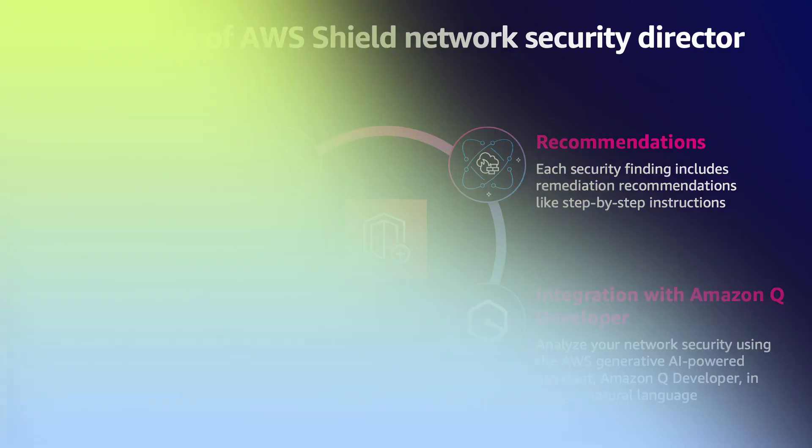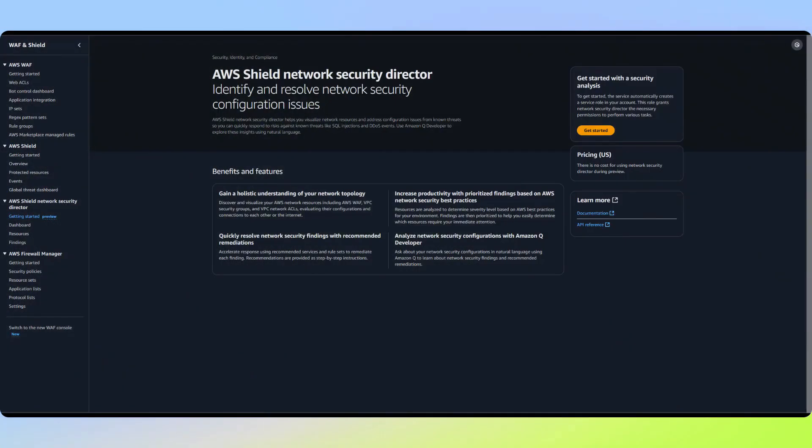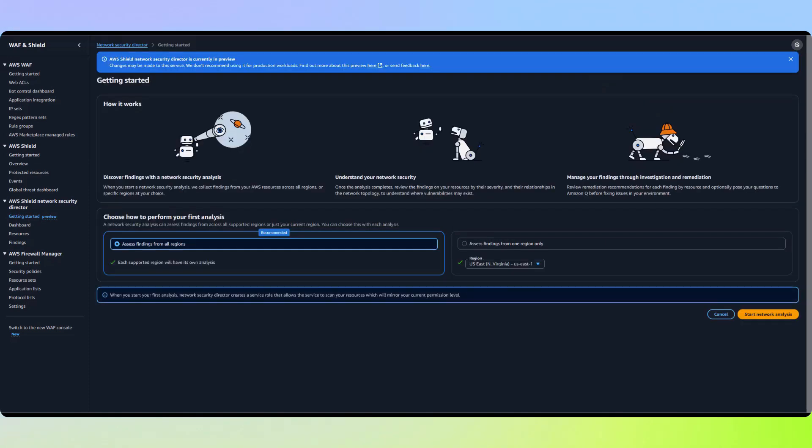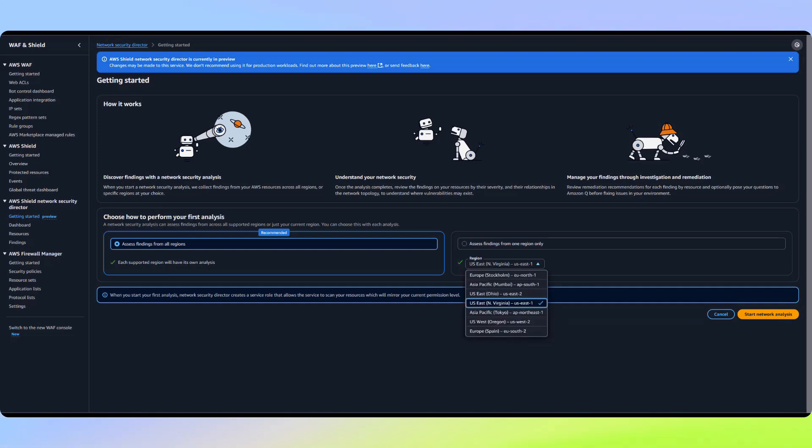We'll start by going to the console. First, we need to kick off our first analysis. For this analysis, we can choose to target all supported regions or select a specific region. Let's analyze all regions.